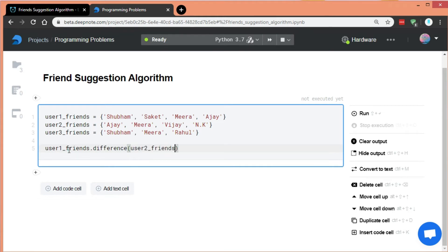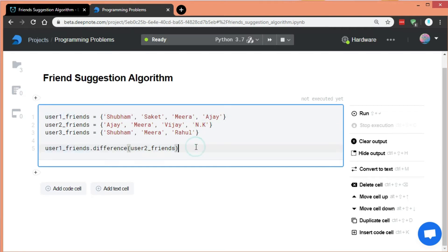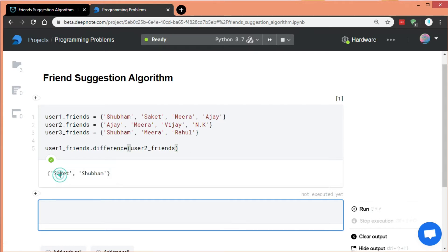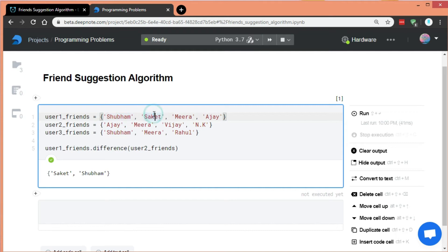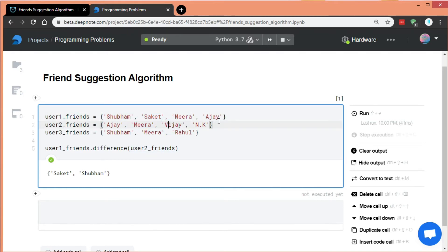The difference method will go to user1 and user2 and find which things are not in common. Say user1 has Shubham, Shahkit, Meera, and Ajay, and user2 has Ajay, Meera, Vijay, and NK. Ajay and Meera are common. What's not in common is Shubham and Shahkit are missing from user2, and Vijay and NK are missing from user1. If we run this, we get Shubham and Shahkit — because those are in user1 but not in user2. So those would be the suggested friends for user1.